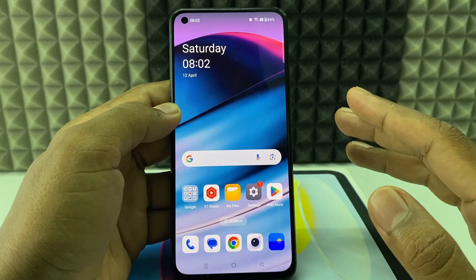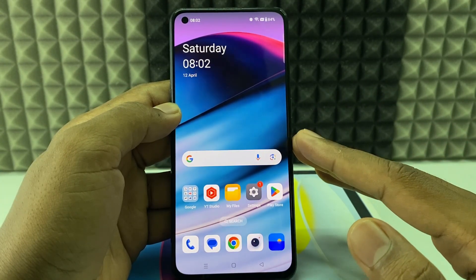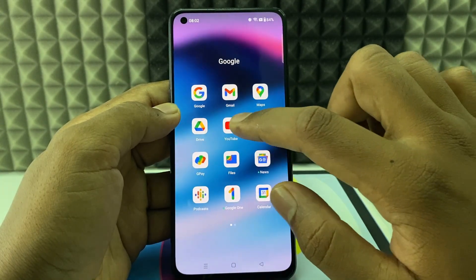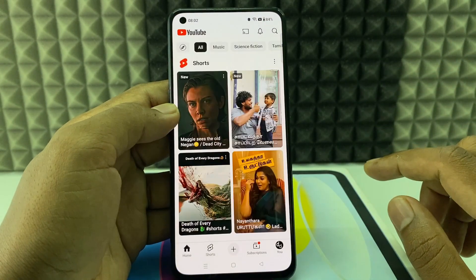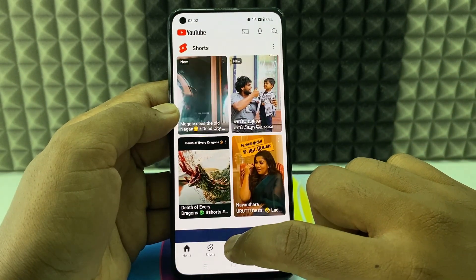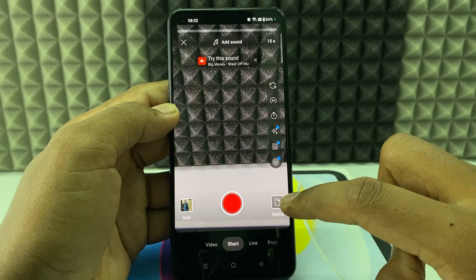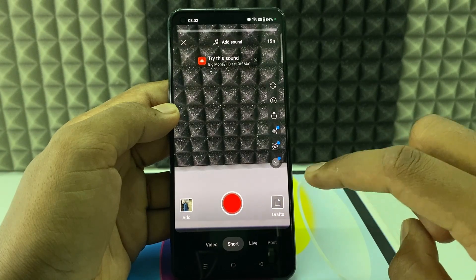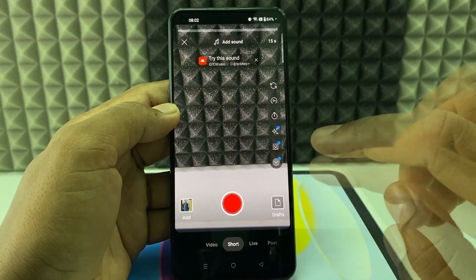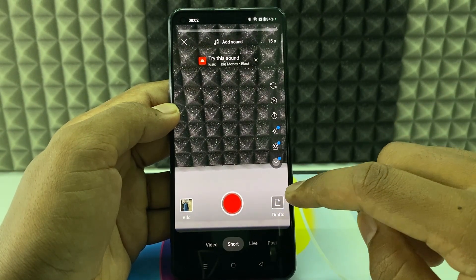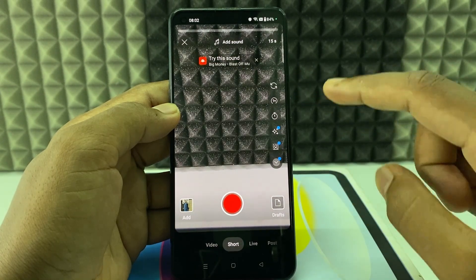If you want to download your YouTube draft video to your phone gallery, first open the YouTube app and click this plus icon, then click drafts. If you have any draft video here you can see this option. If you don't see this option, there is no draft video on your YouTube account.